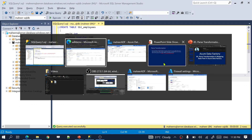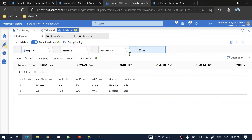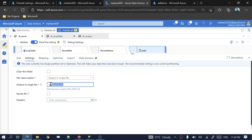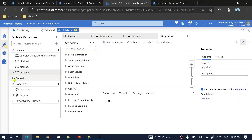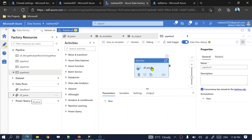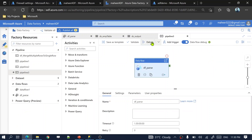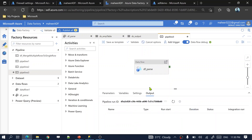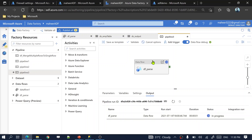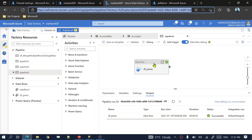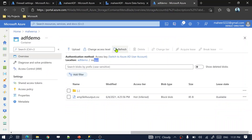Now let's load this data into the employees.csv file under the output folder. Create a new pipeline, add the parse data flow activity, and execute it in debug mode. The data flow activity execution completes successfully.